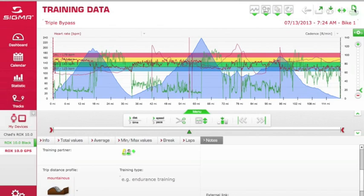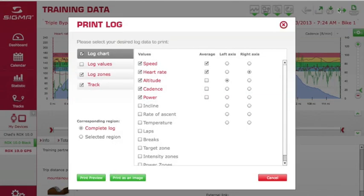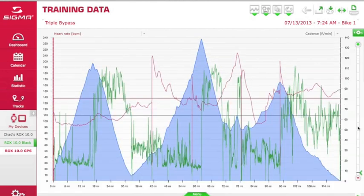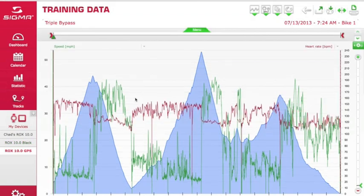And of course you can print your data, checking off the different values you want to see or don't want to see. You can print as an image or as a PDF. If you select 'Print Preview,' it'll show you what you're about to print before you actually do. Lastly, these two green buttons allow you to see your data in a full-screen view. Those are just a few short tips about how to import data from your ROX 10.0 into the Sigma Data Center and some of the ways you can manipulate and analyze your results. For more information, visit www.sigma-rox.com.